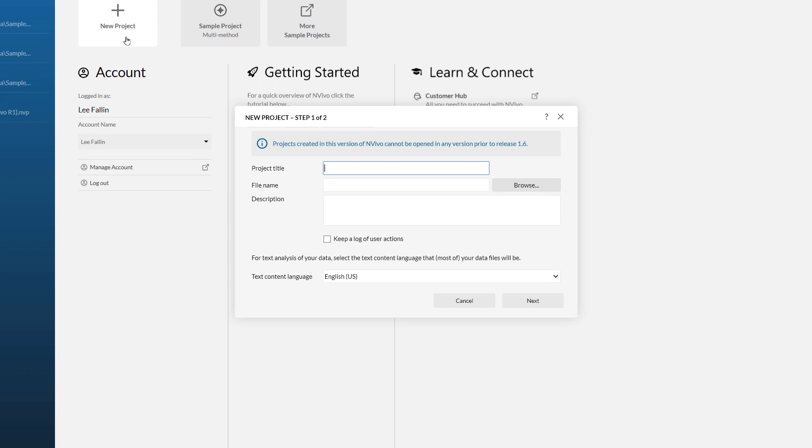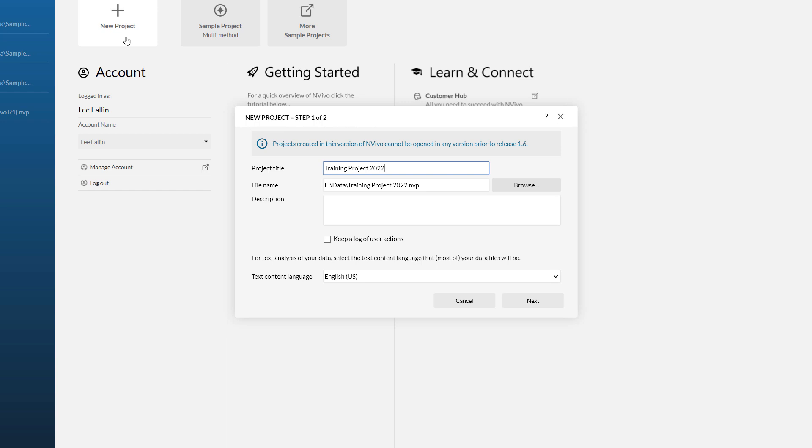The first thing it is going to do is ask you for your project title. I am going to call this Training Project 2022. You will notice this forms part of the file name, trainingproject2022.nvp in my case.